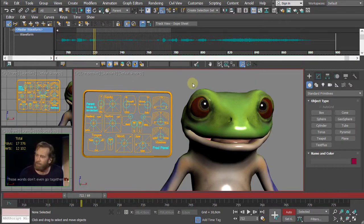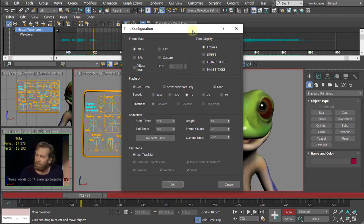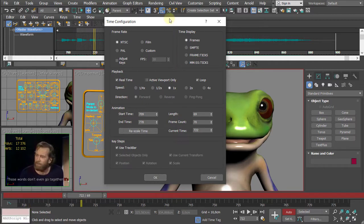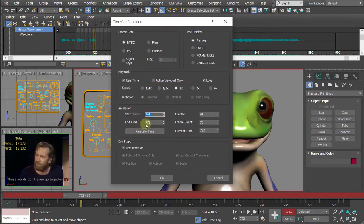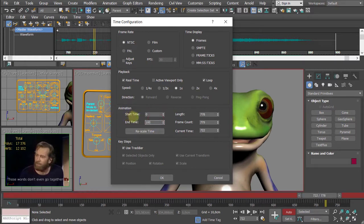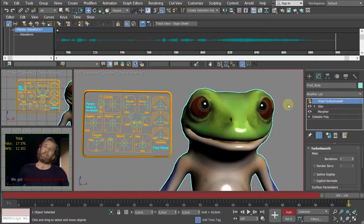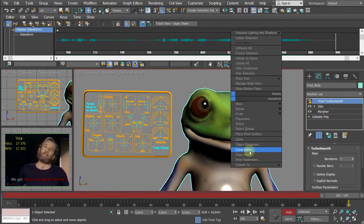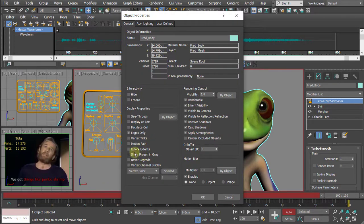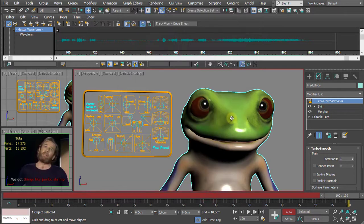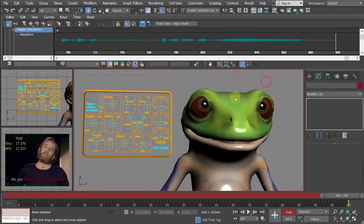Now we're about to start the animation of the body. Go back to the beginning of the timeline — we're at frame 700 range, so reset the start time to zero and end time to 100. We'll animate with the bones, so I don't want to accidentally move the body mesh. Select the body, right-click, go to Object Properties, and check the Frozen in Gray option — untick it, then right-click and Freeze Selection.